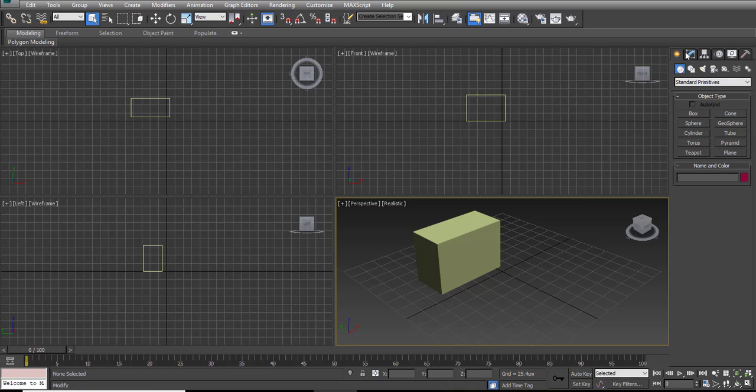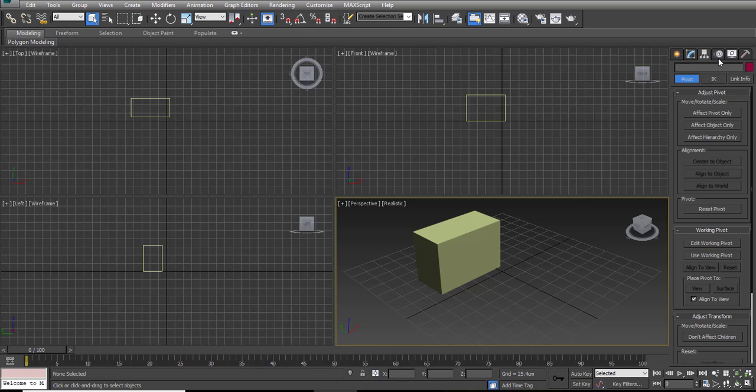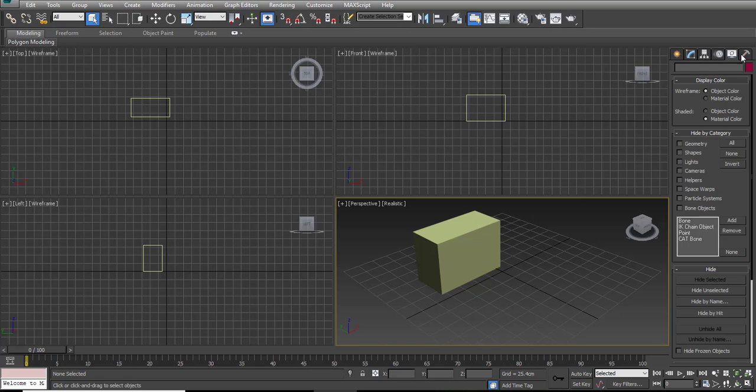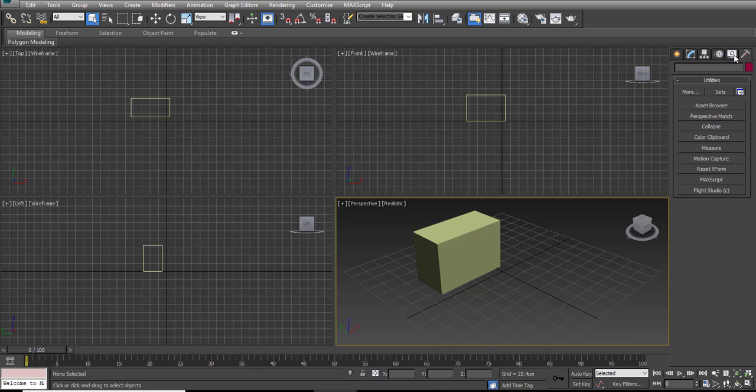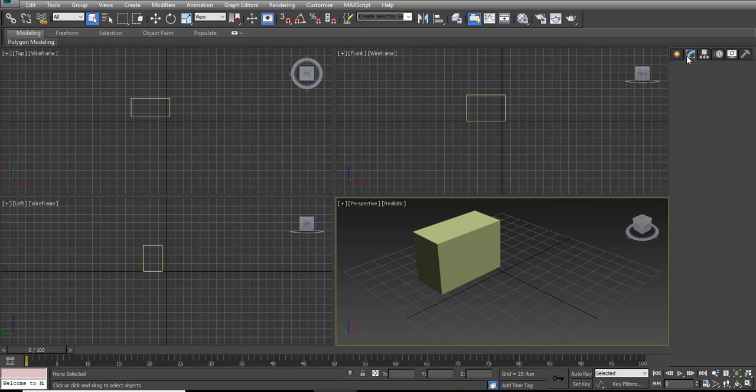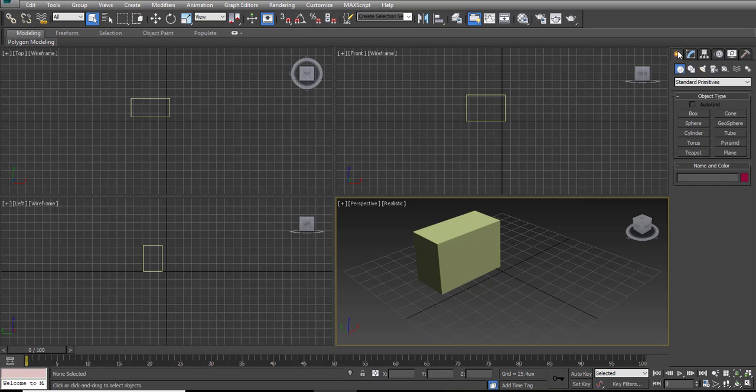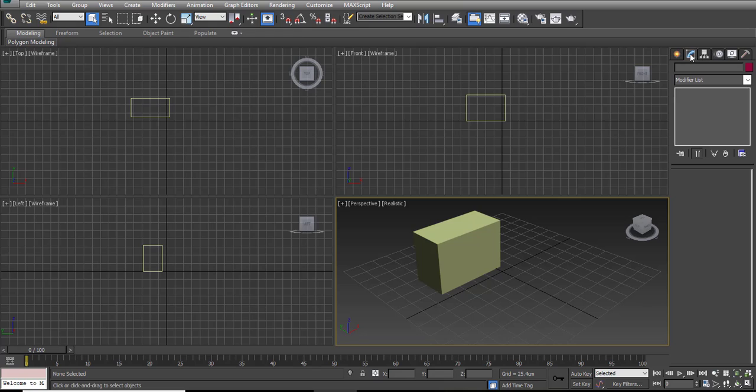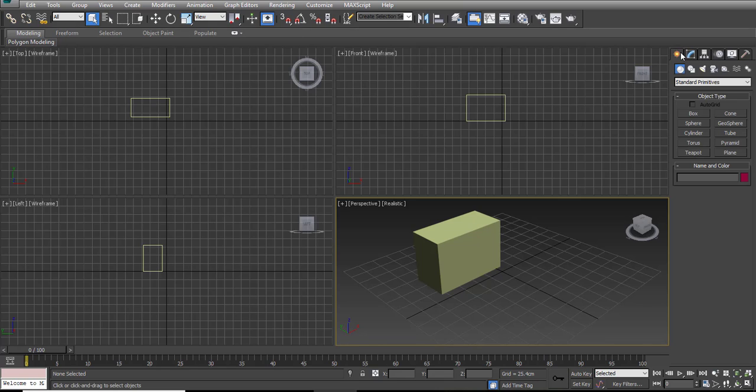If you can see, it has one, two, three, four, five, six sub-menus. But our work will be mainly on these two sub-menus. The first one is called Create, and the second one is Modify.